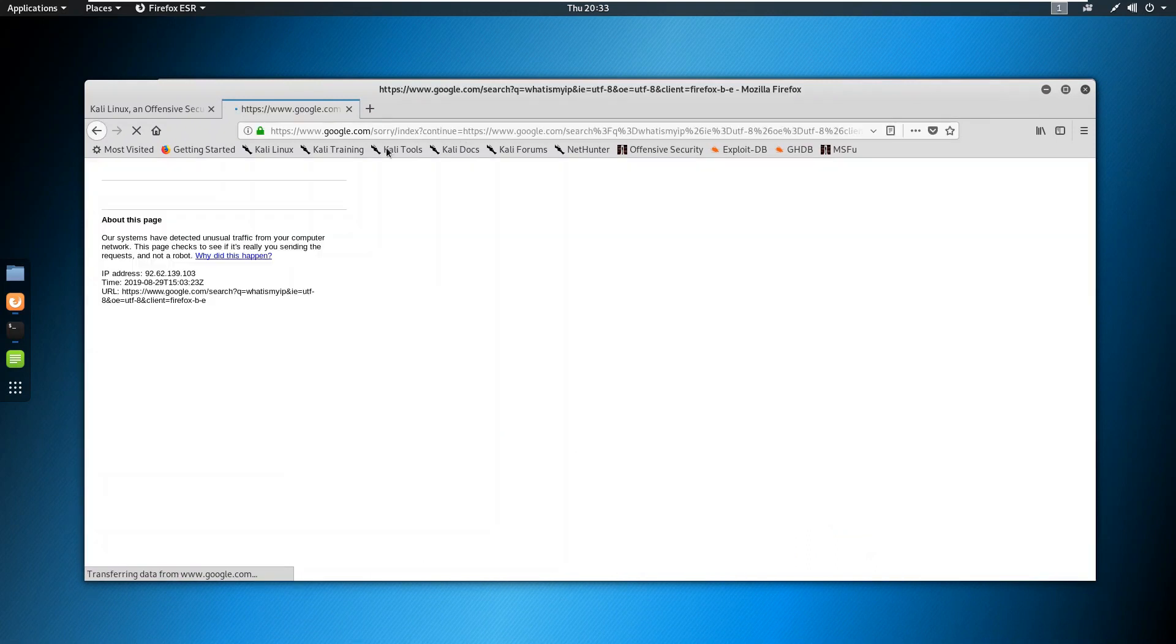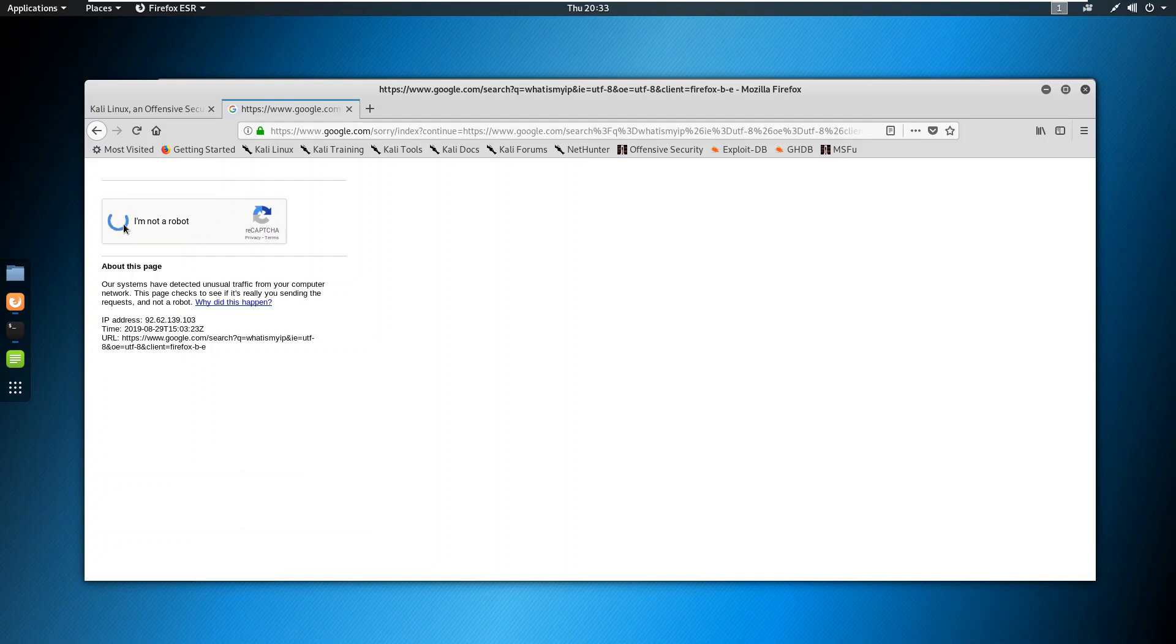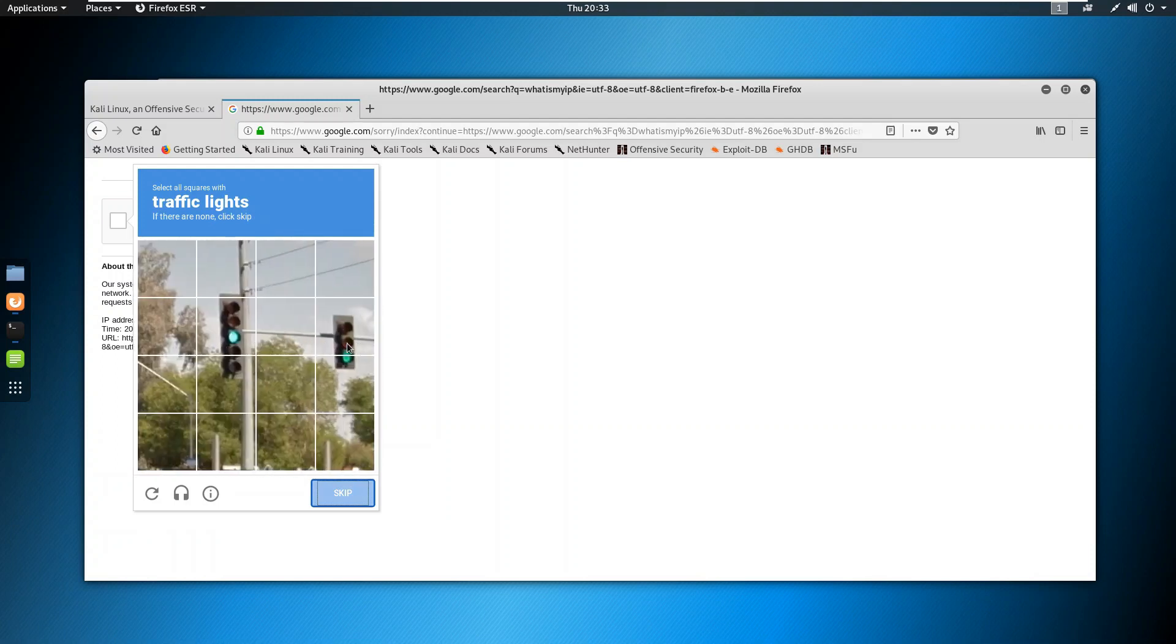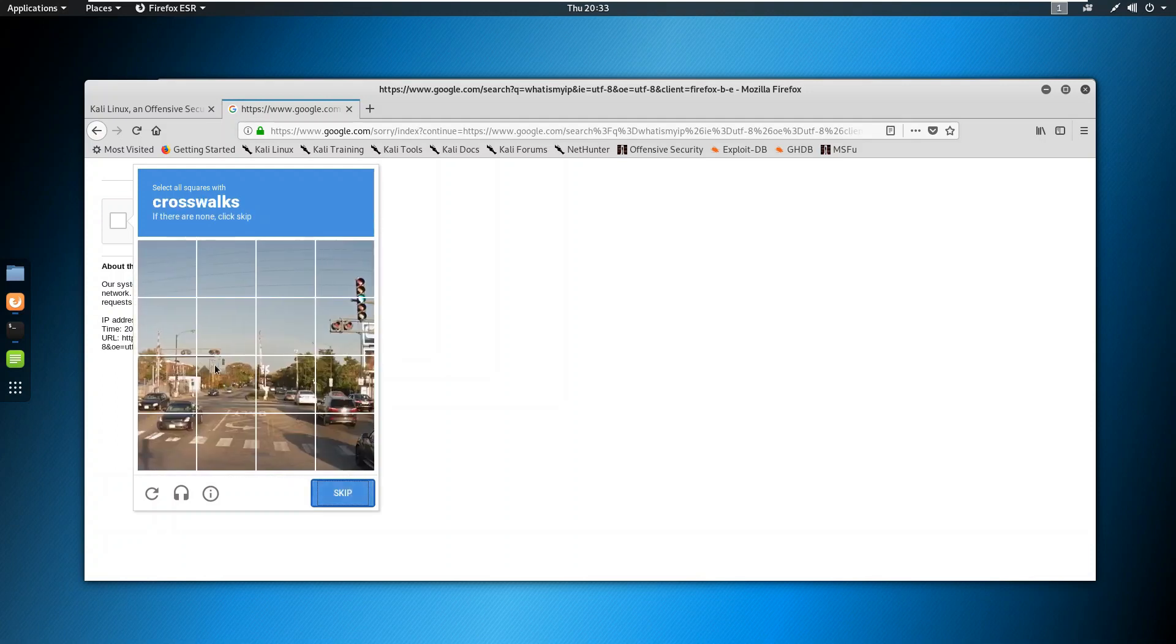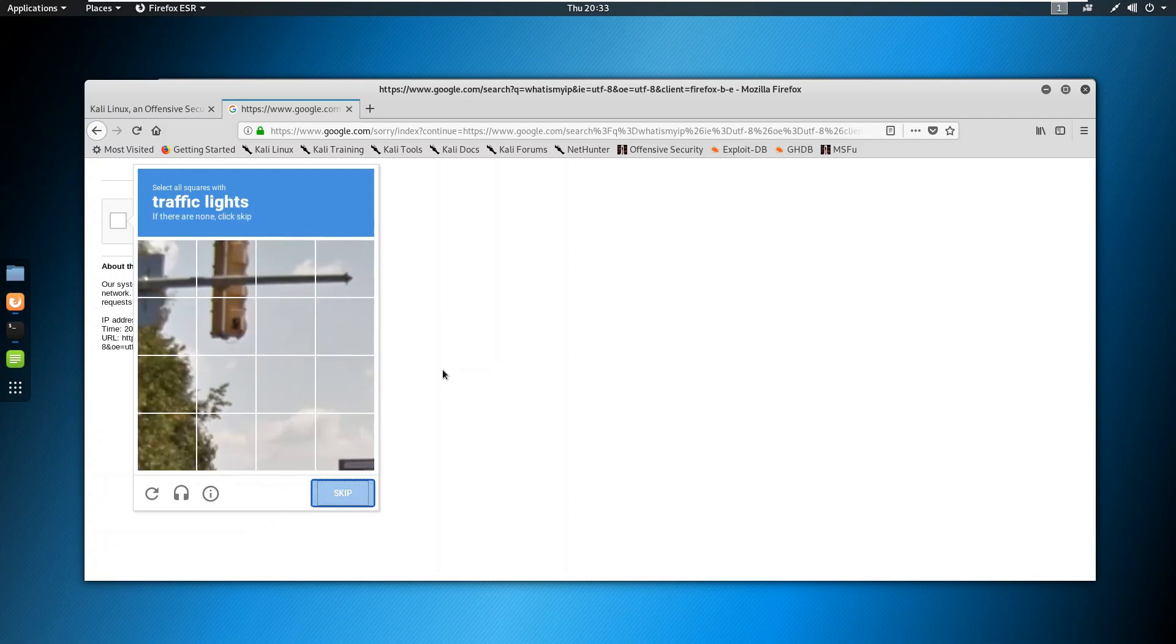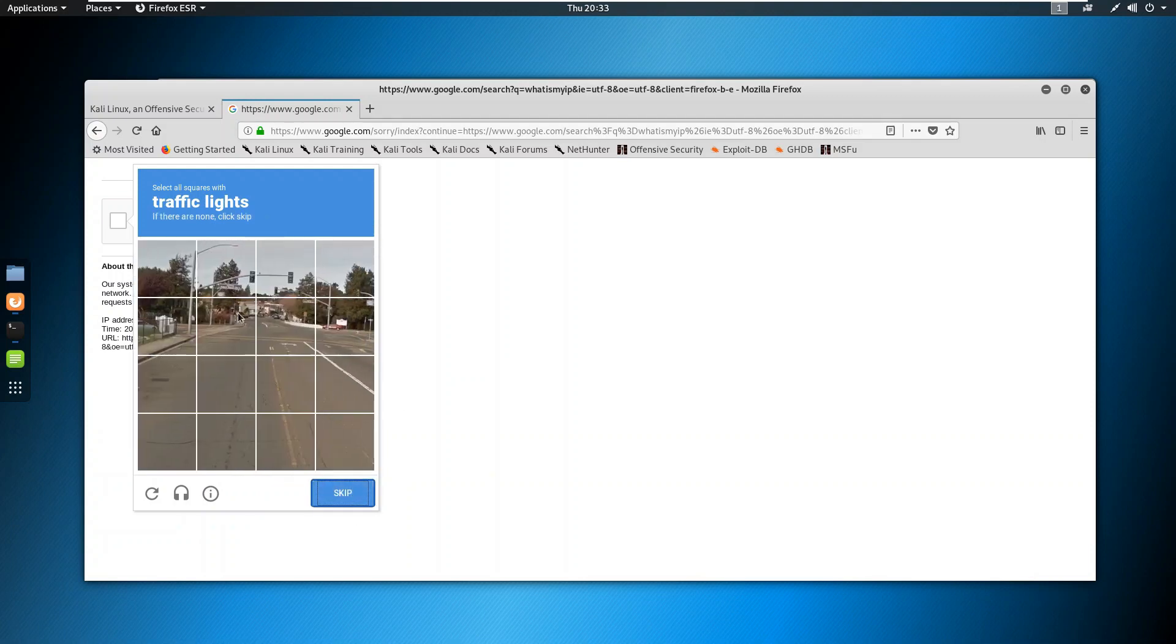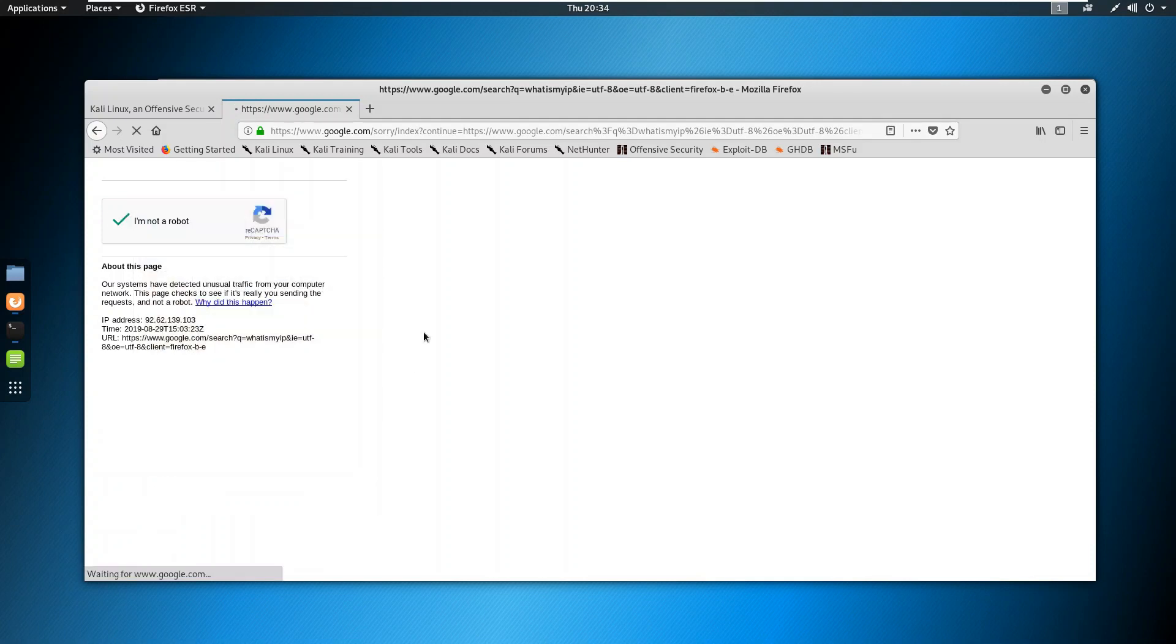It will take some time to load up. Since I am using proxy chains it thinks that I am a robot, so just clear this out. Traffic signals, crosswalks, my god so many checks. Okay finally I am not a robot.